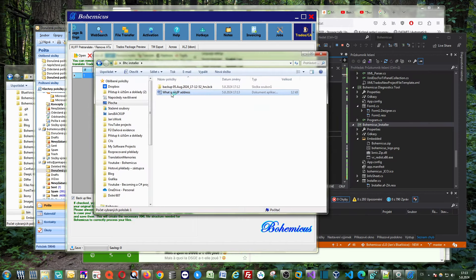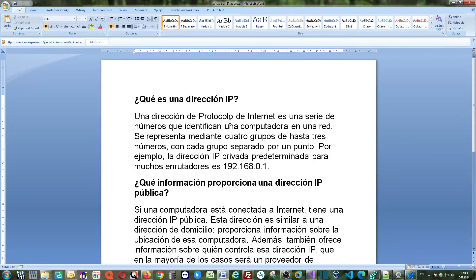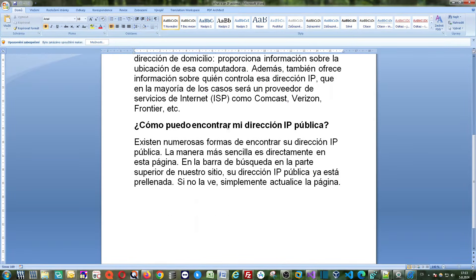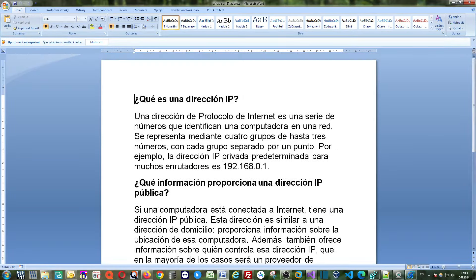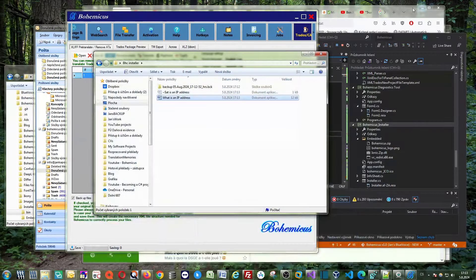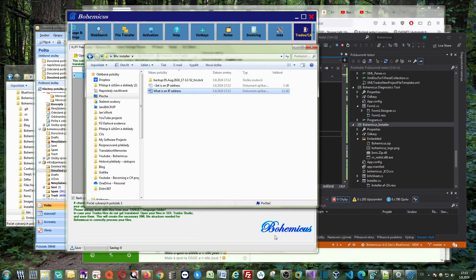And now you can open it again to see if it's been translated, and as you can see everything is in Spanish now. So thank you for watching and see you in another video.